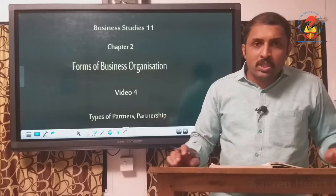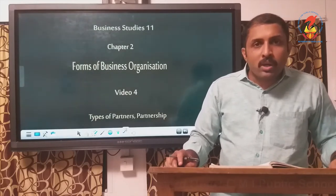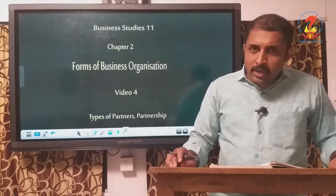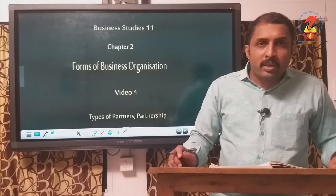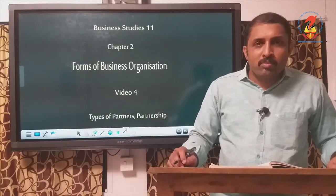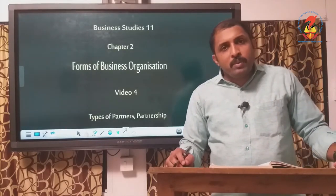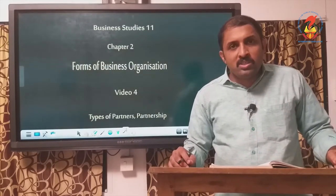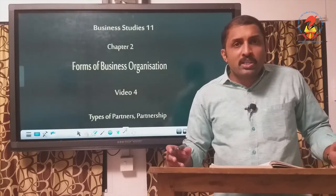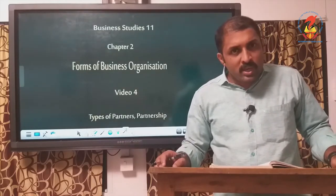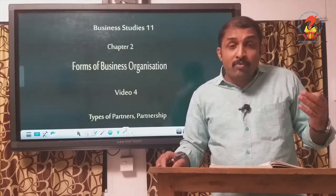In the last class, we were seeing what was partnership — when two or more persons come together and agree to share profit and losses by doing a lawful business, we call it partnership. Now, in this session, we are going to see the types of partners on the basis of certain duties, responsibilities, or activities they are doing in partnership, as well as types of partnerships.